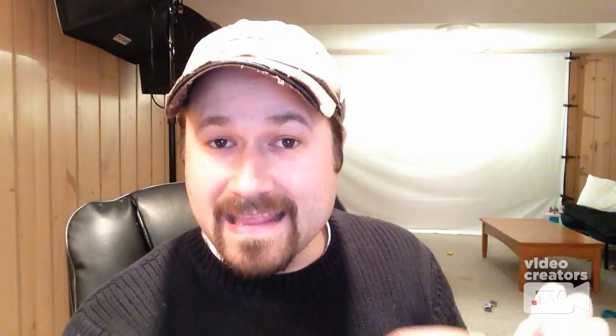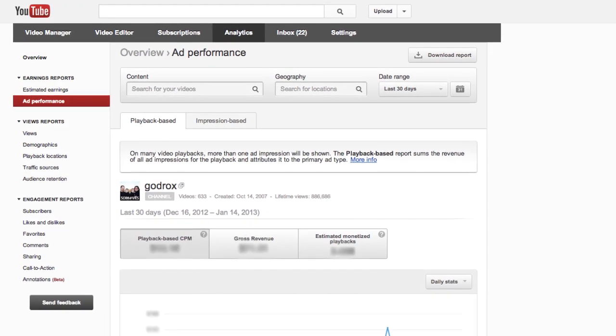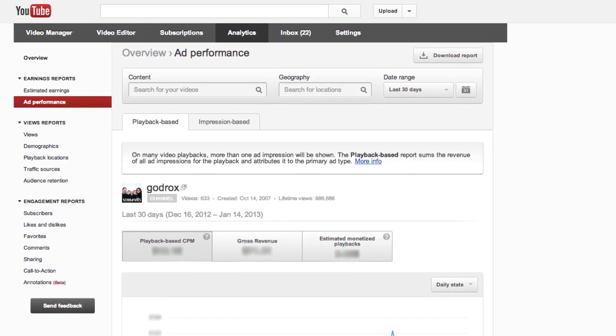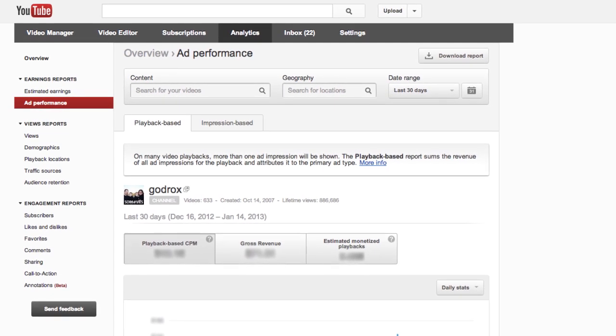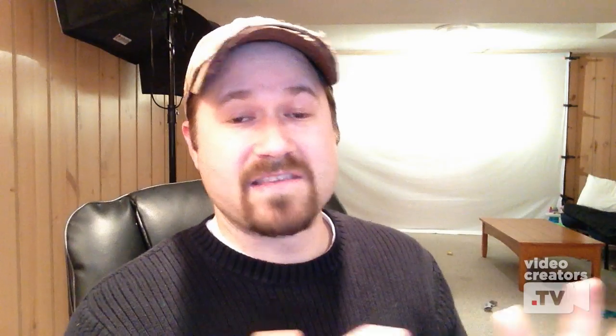You can find those analytics for your YouTube channel if you're looking at your video manager on YouTube. There's a bar across the top and one of those links says Analytics. You click on that and then on the left sidebar, I think it's like second or third from the top, it says Ad Performance.